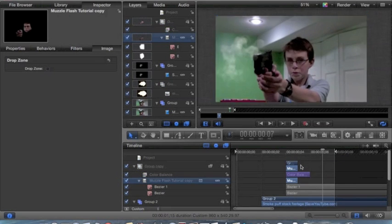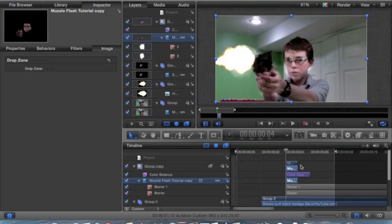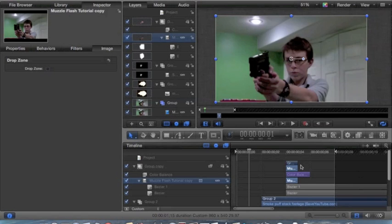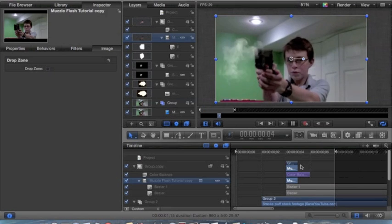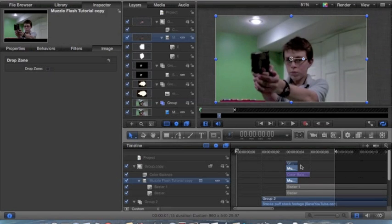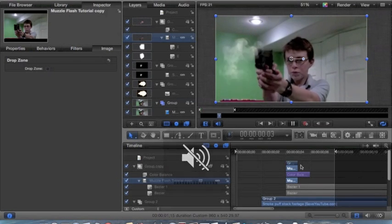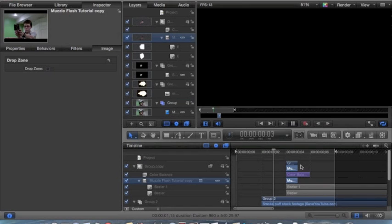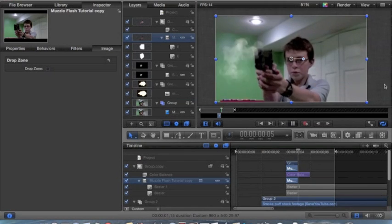And now we have this — a realistic muzzle flash.